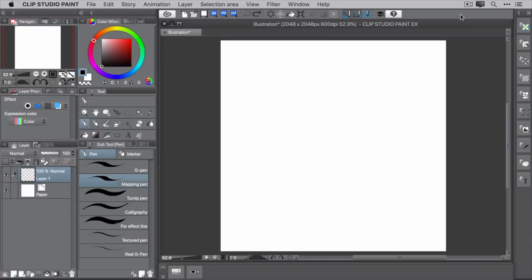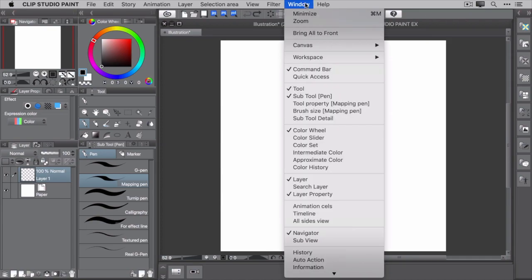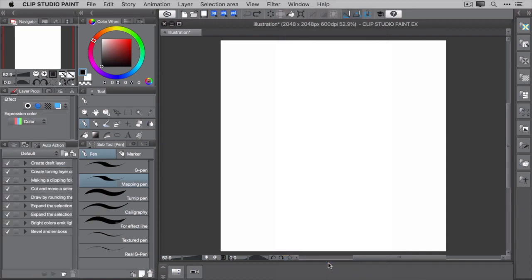With auto actions, you can combine multiple commands into a single playable action. To access the auto action window, click Window from the main menu and select Auto Action. This takes you to the auto action palette.